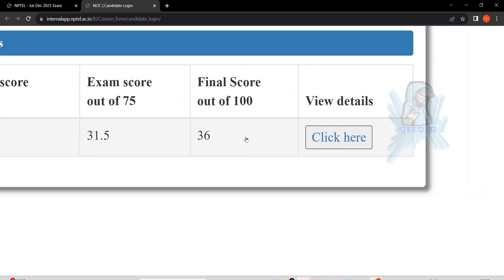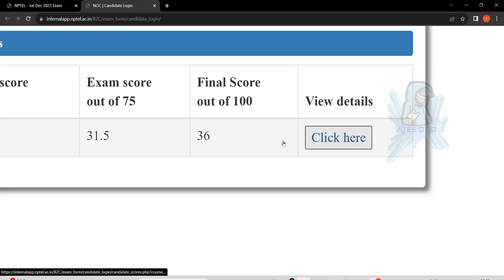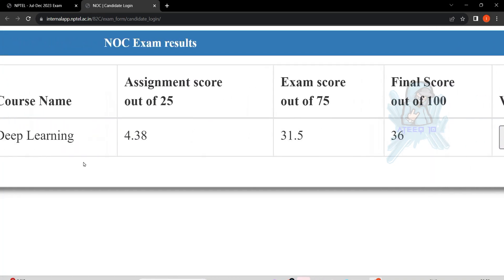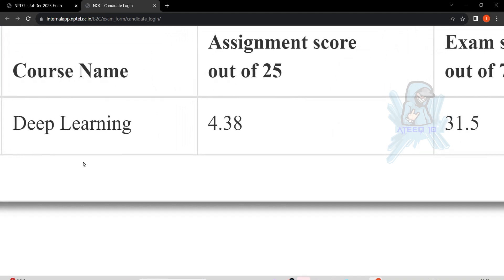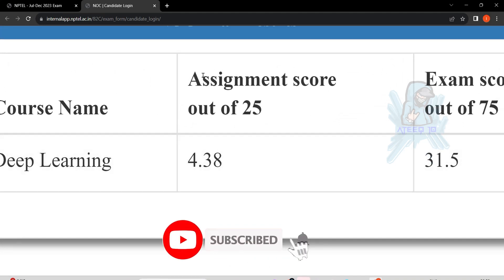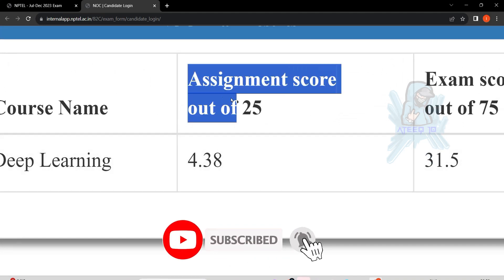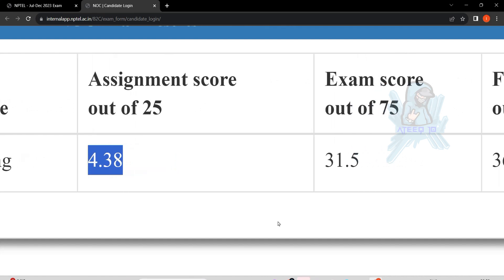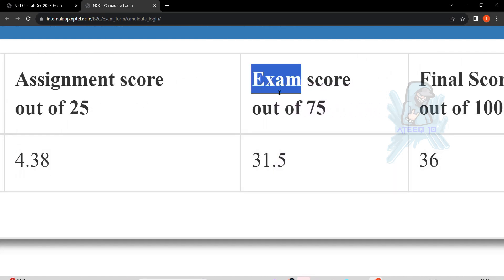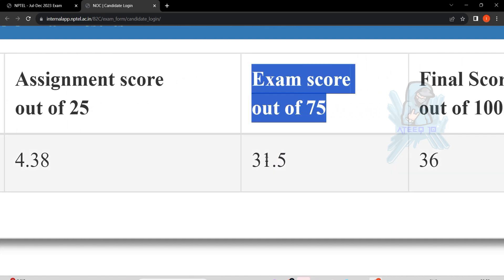In the first scenario, you can fail in the NPTEL exam without writing assignments, but unfortunately you can also pass the exam by chance. You need to complete the assignments of 12 weeks — they will take the maximum score of 8 weeks. This is compulsory.